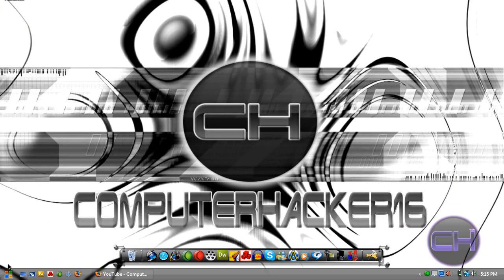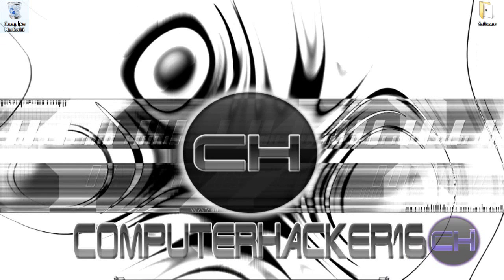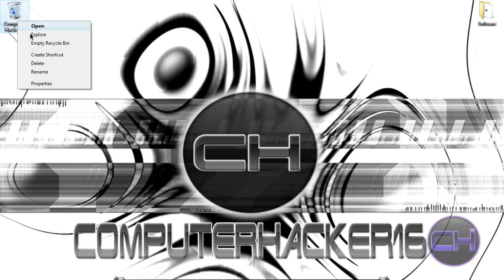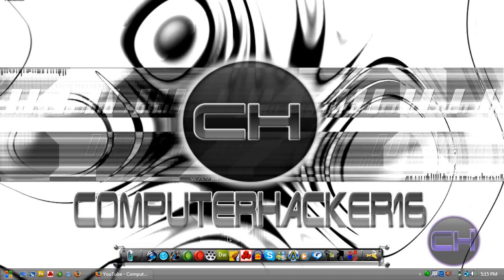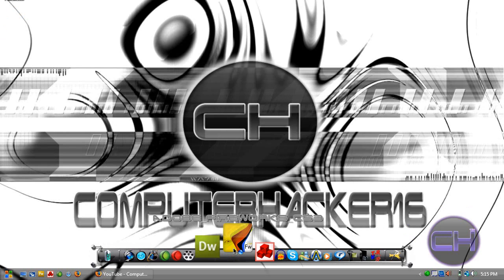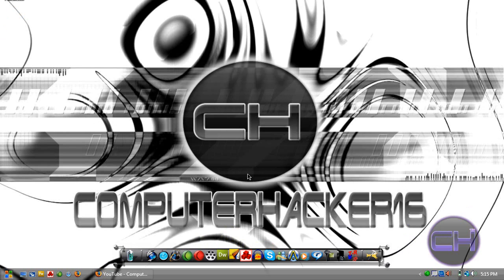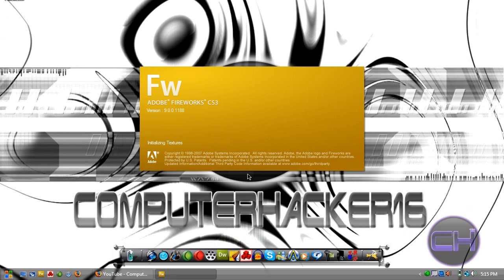What's up YouTube, this is computerhacker16 bringing you another tutorial on how to change colors in Fireworks. If you have a wallpaper and want to change the color but don't know how, this tutorial is for you.